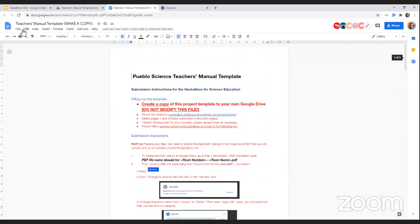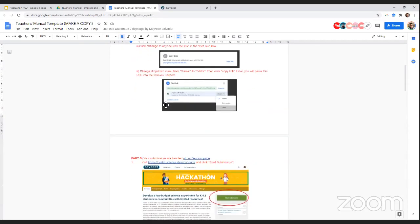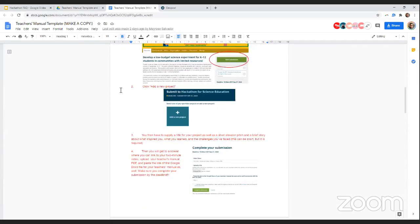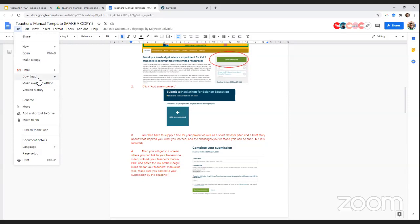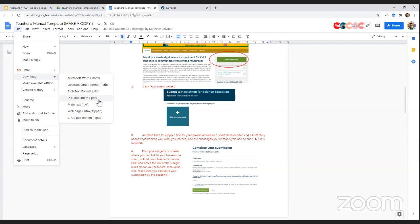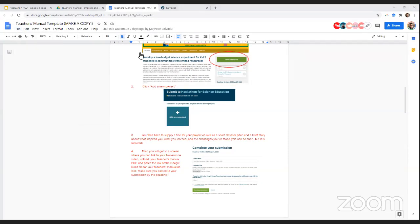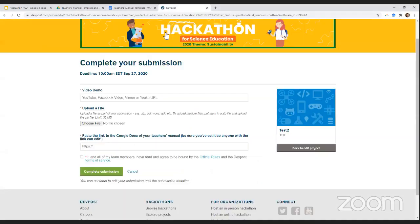And then once you're done doing that, delete the first two pages, which is just the instructions. And then go to file, download, PDF document, and it will create a PDF version of your manual onto your computer. Now all you need to do is upload that PDF document onto DevPost using the upload a file function.